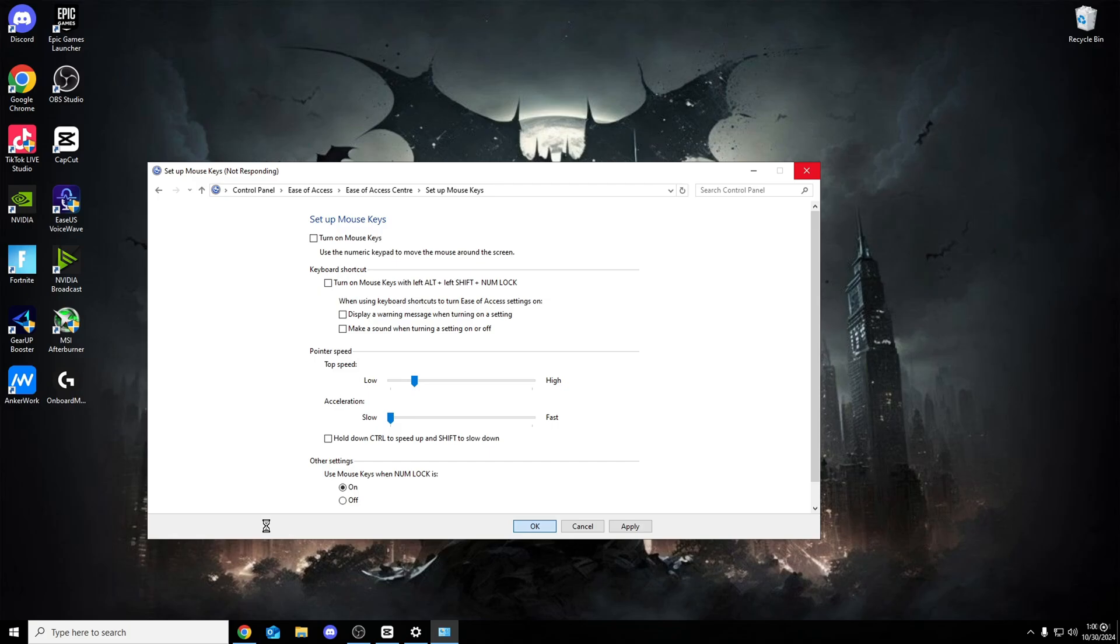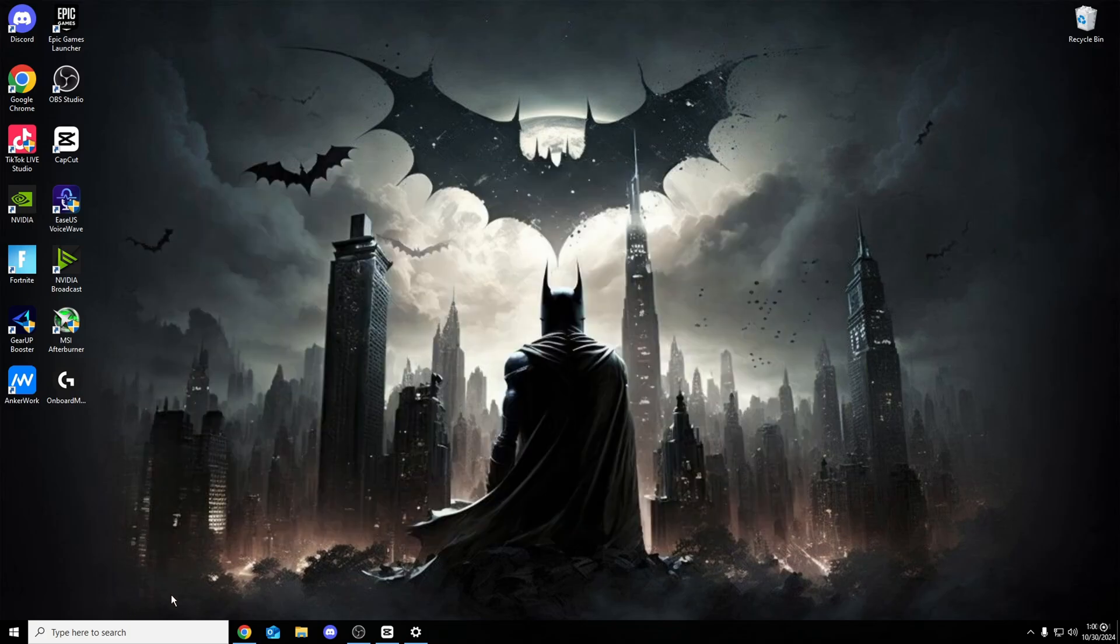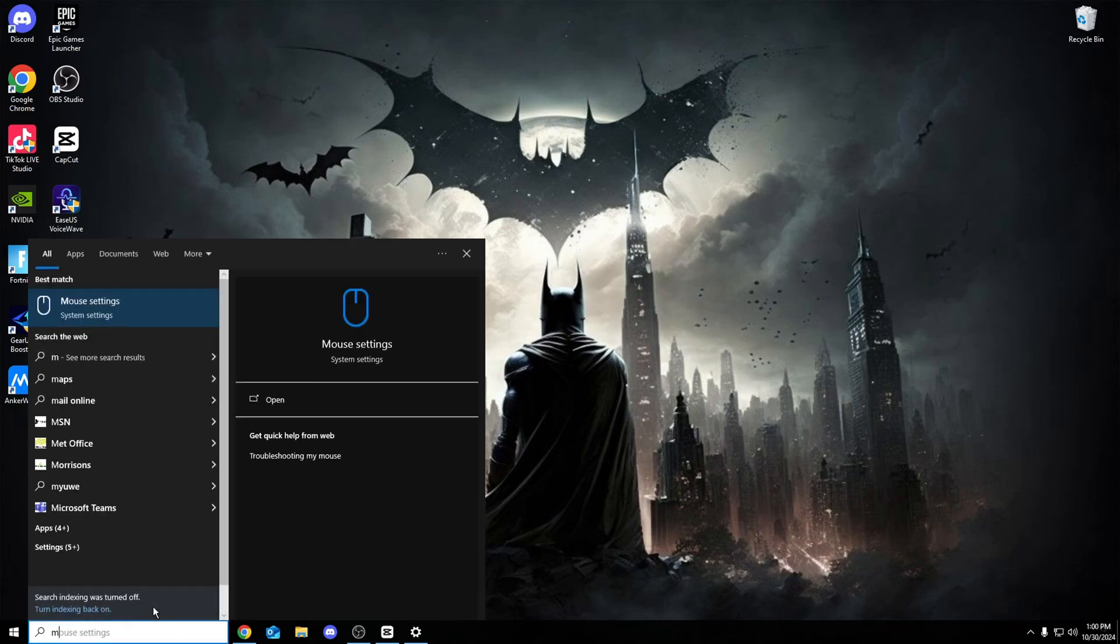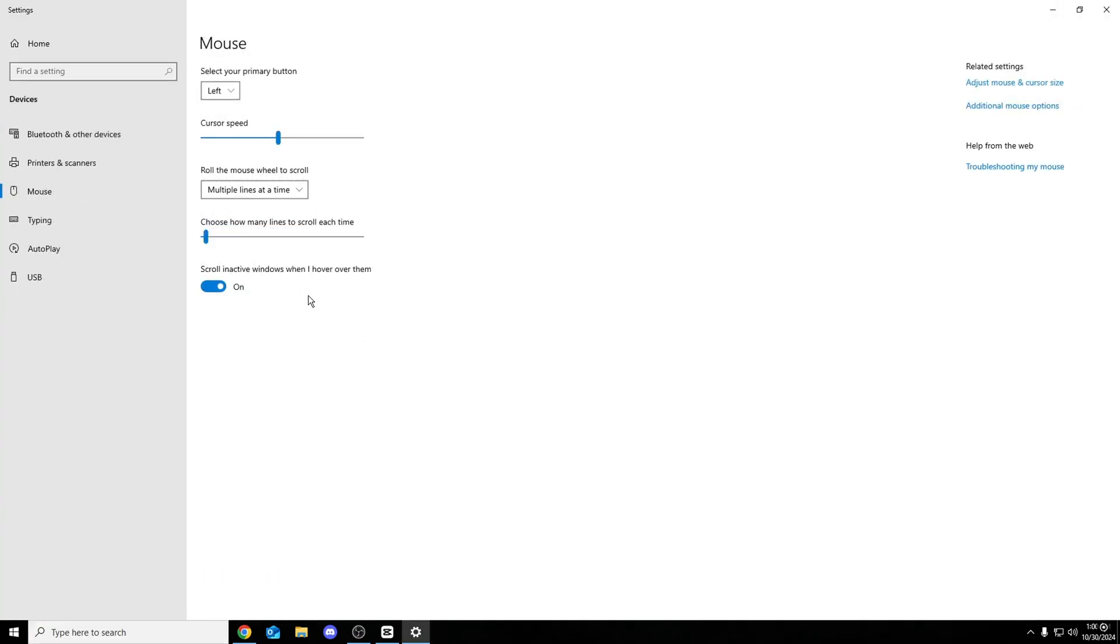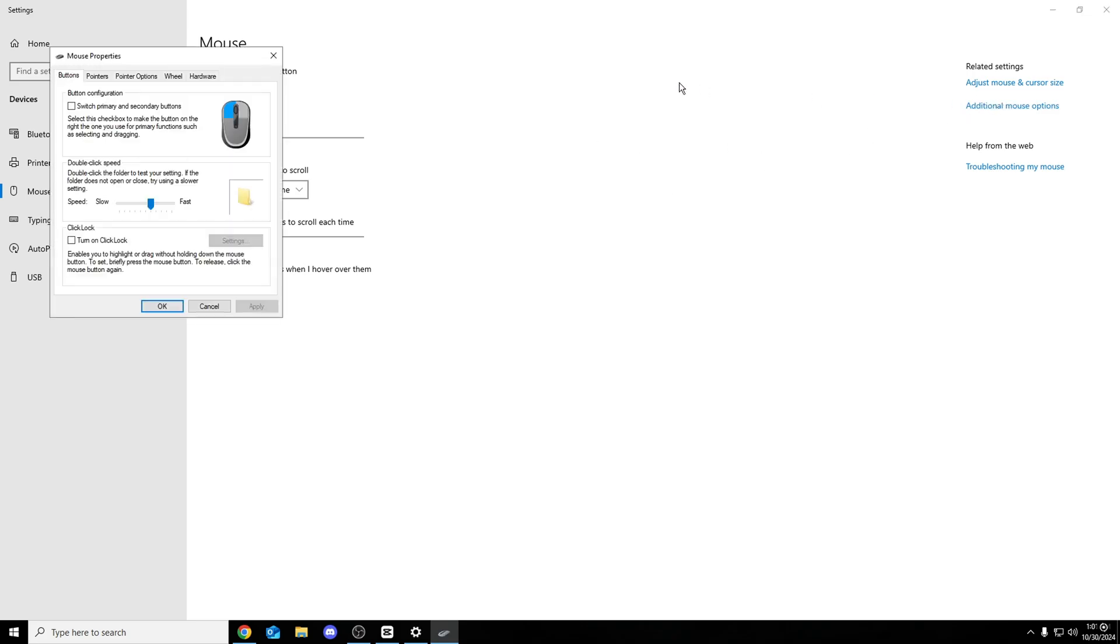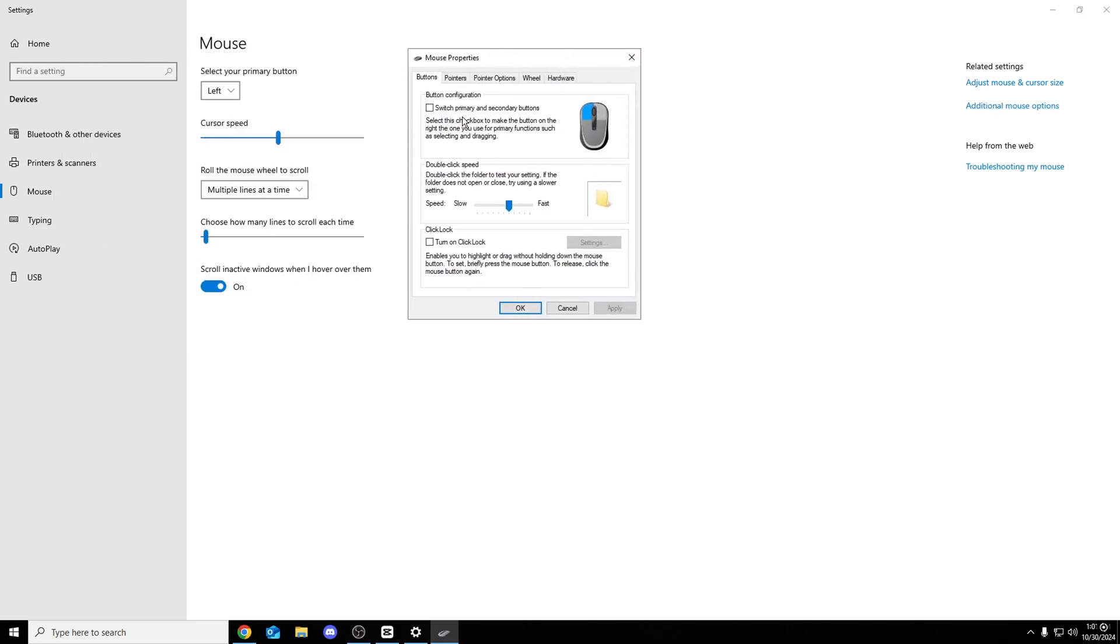But another thing that I do want to show you guys is the normal mouse acceleration. So click off of this, search search bar again, mouse. Mouse settings pops up. And right here is what we're looking for. And what you want to go to is additional mouse options. Whilst you're on here, this is all fine to do. Button configuration. Make sure this is off, actually.